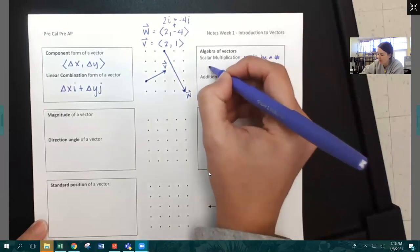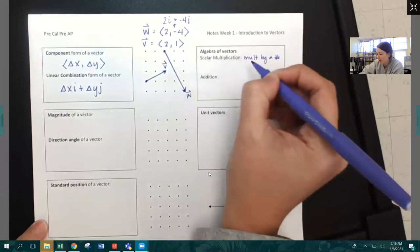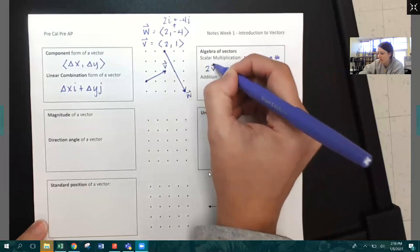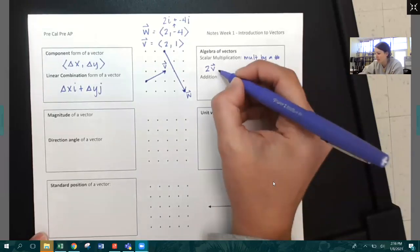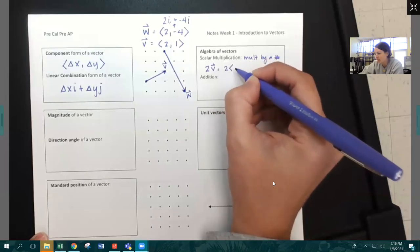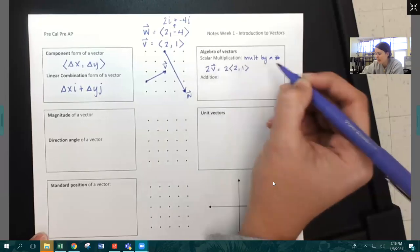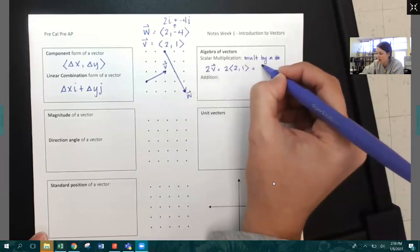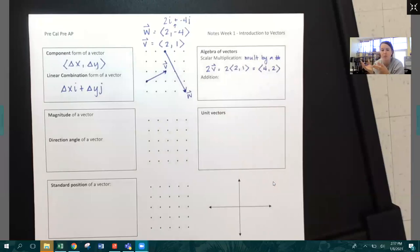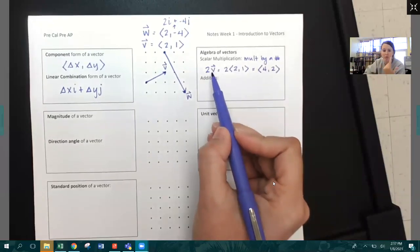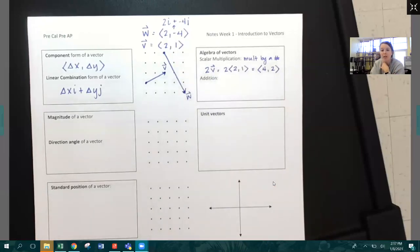For example, if I want double vector V, that's a scalar multiplication because I'm multiplying vector V by just a number. That means I'm going to take the components of vector V — two and one — and double them. So my new vector would be four, two. It's literally just distributed. You're doubling vector V, tripling it, multiplying by half — you can multiply by any scalar number in order to lengthen the vector.